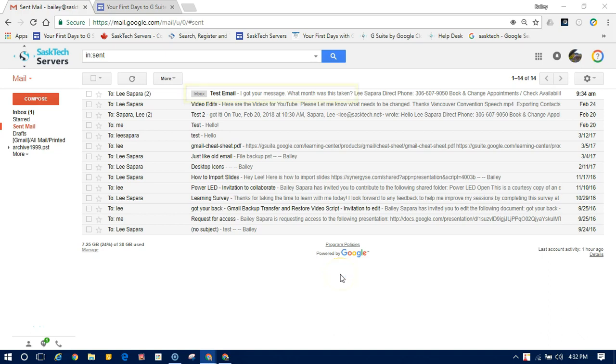Unread emails are bold. To open an email, simply click it in your email list.